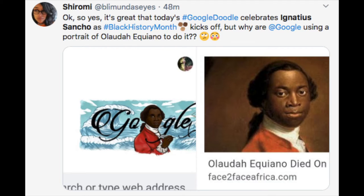As this Twitter user was quick to point out: yes, it's great that today's Google Doodle celebrates Ignatius Sancho as Black History Month kicks off, but why are Google using a portrait of Olaudah Equiano to do it? This is a really silly misstep by Google.